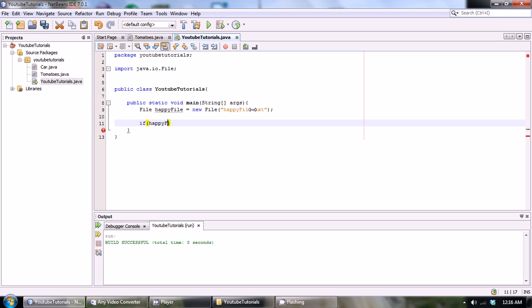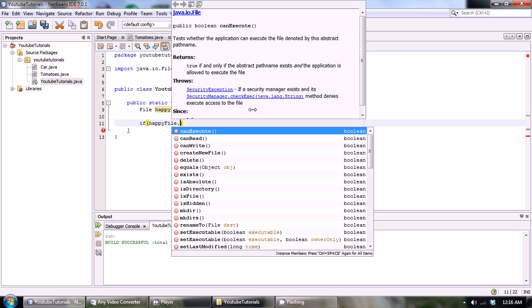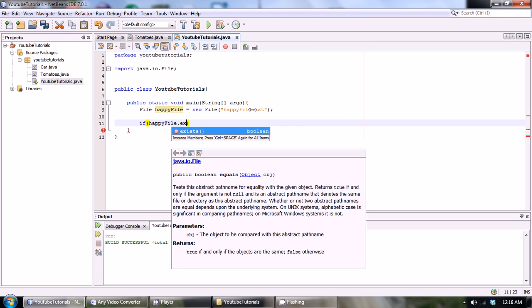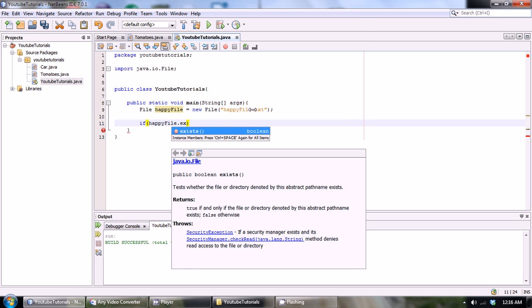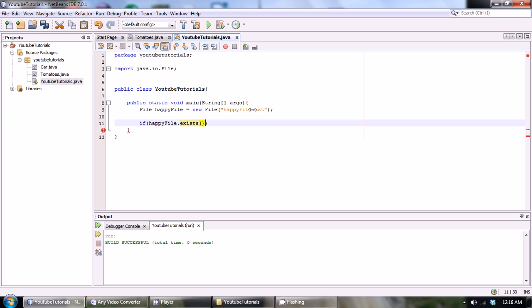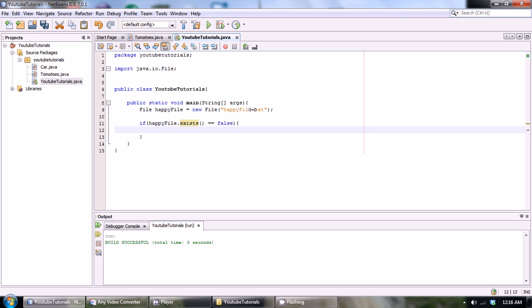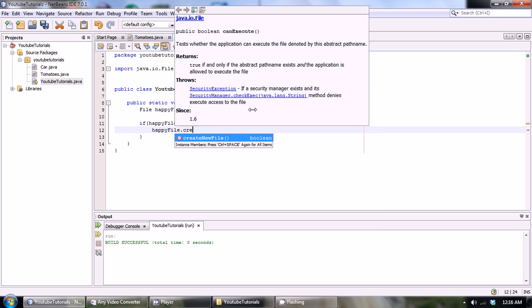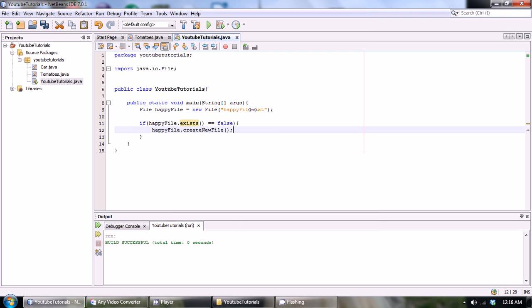In the if statement we're gonna check to see if happy file is already created. So if happy file.exists is equal to false, then we're gonna want to create our file. So we do this by going happy file.createNewFile, just like that.